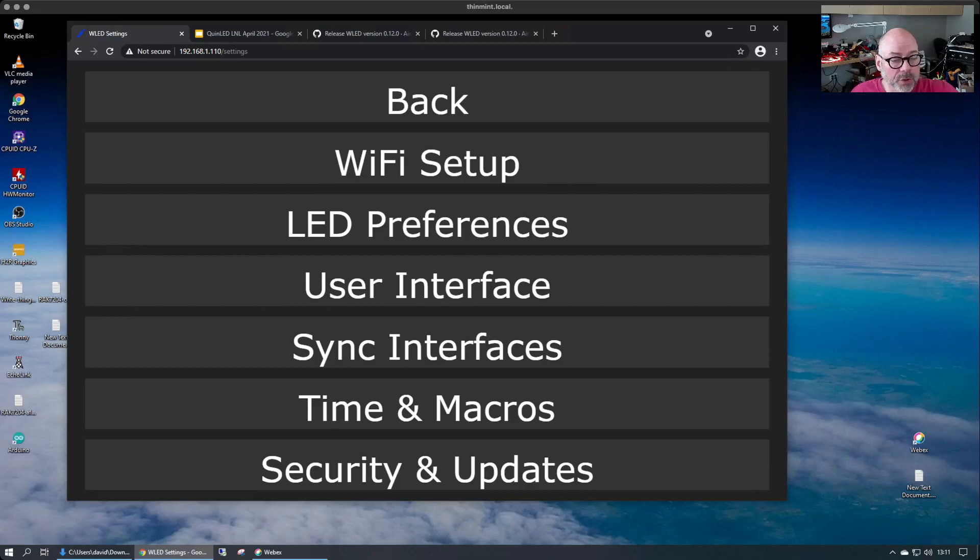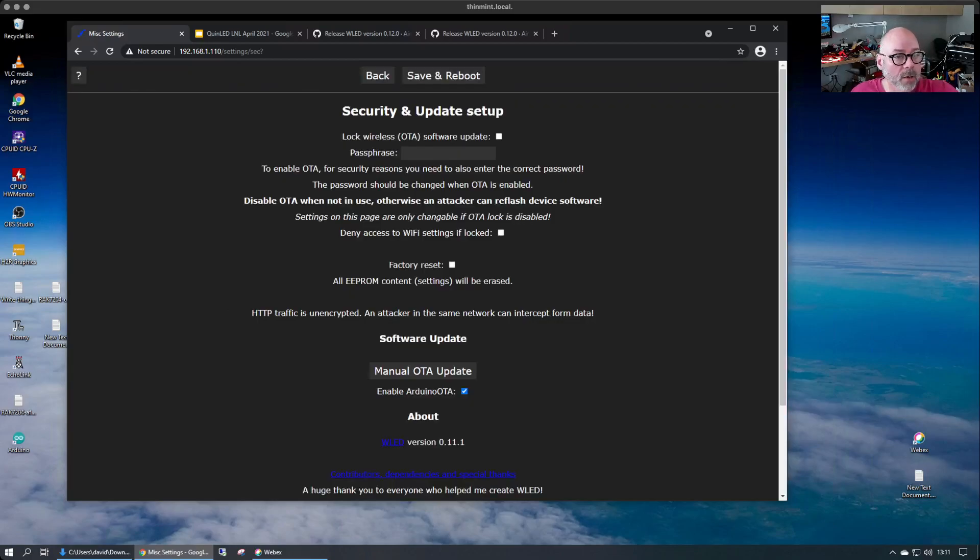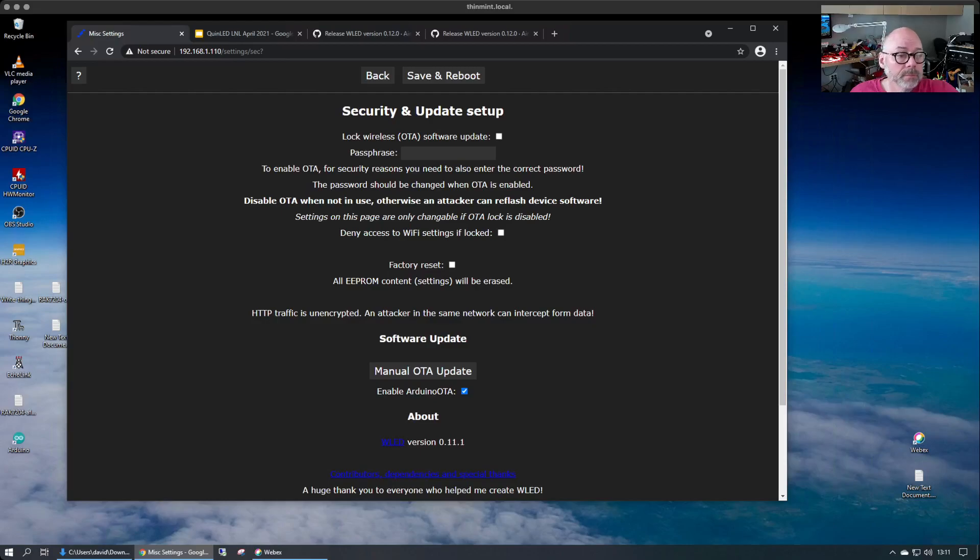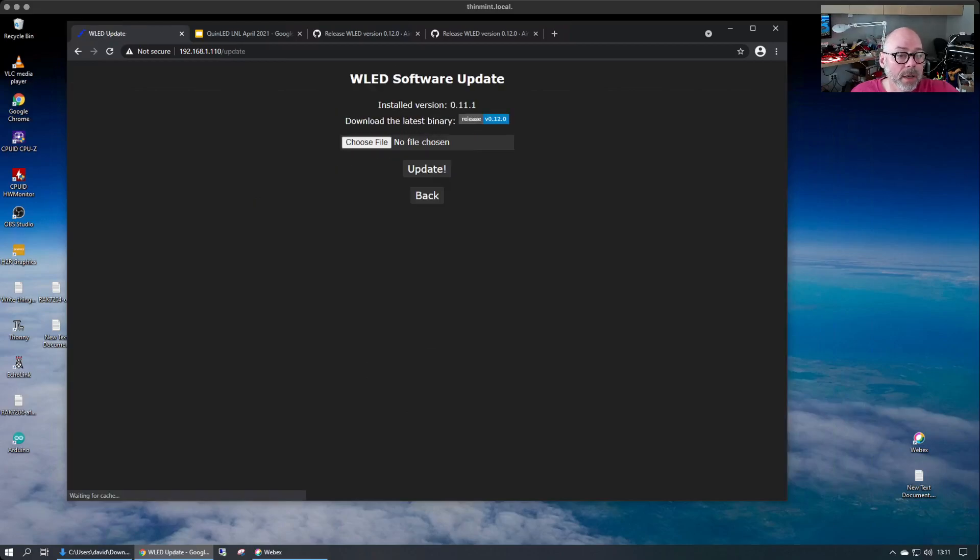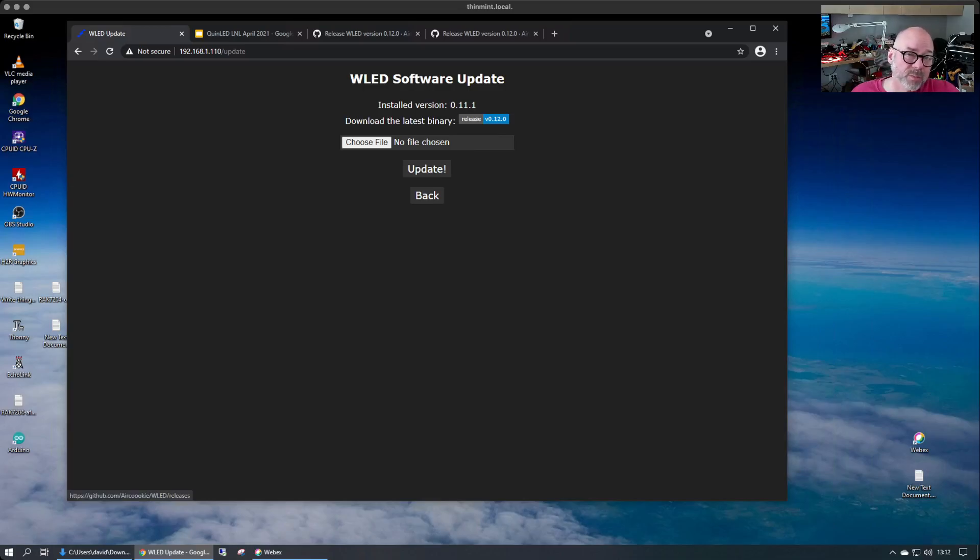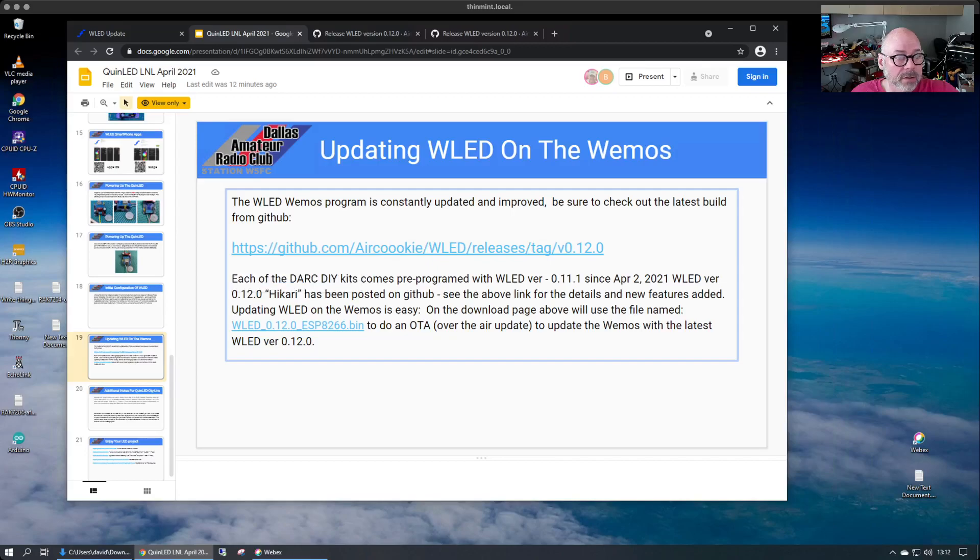And underneath the security and updates section, we'll check that out. And what we're looking for here is this button down here that says manual OTA, so manual OTA update. We'll click on that and it will come out here and it will tell us actually what the installed version we have and then where to go get the binary we needed. Now we already did that previously from the link here in the deck.